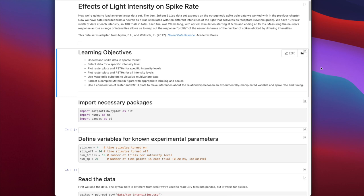Our learning objectives for today are to understand spike train data in what we call a sparse format, where we just have the timing of each individual spike rather than zeros and ones representing every time point. We'll learn how to select data for a specific intensity level, plot raster plots and peristimulus time histograms for specific and all intensity levels, use matplotlib subplots to visualize multivariate data, format complex figures, and make inferences about the relationship between an experimentally manipulated variable and spike rate and timing.